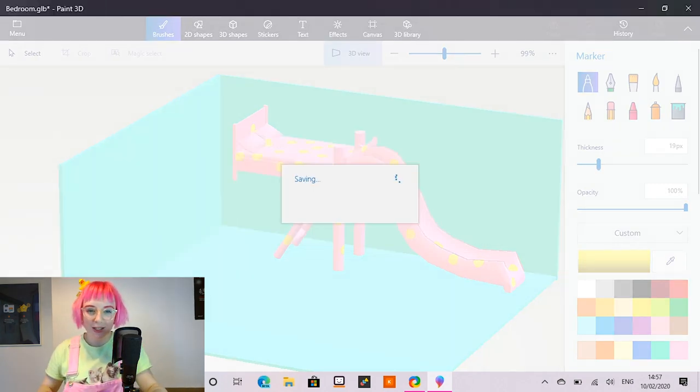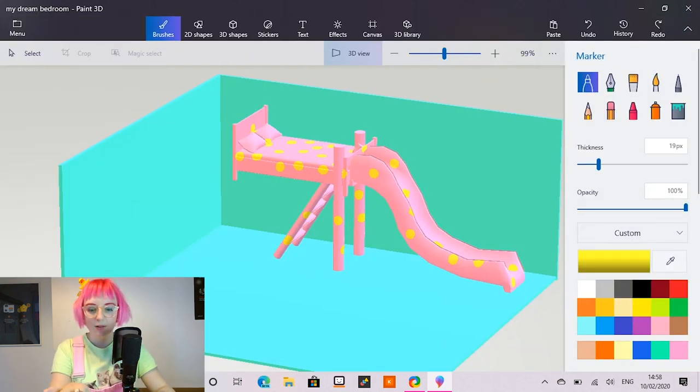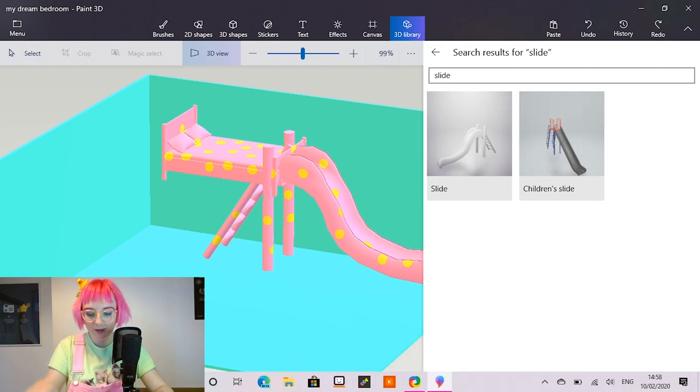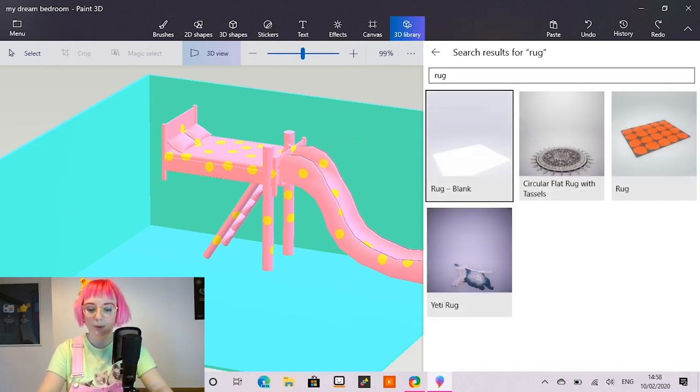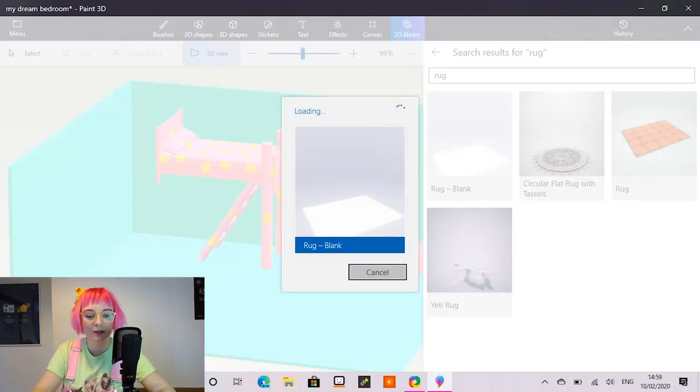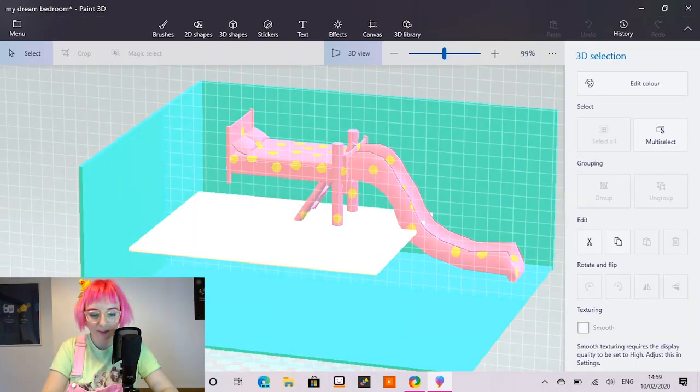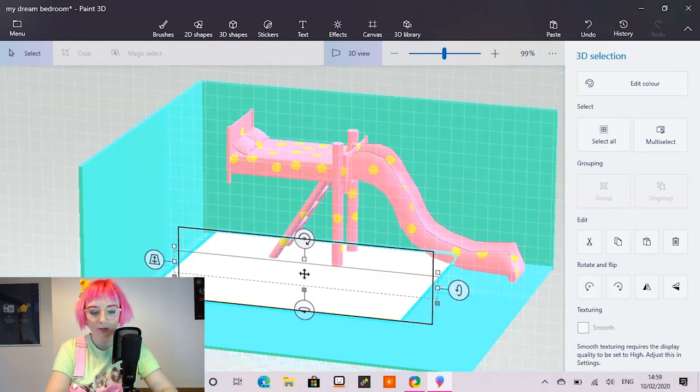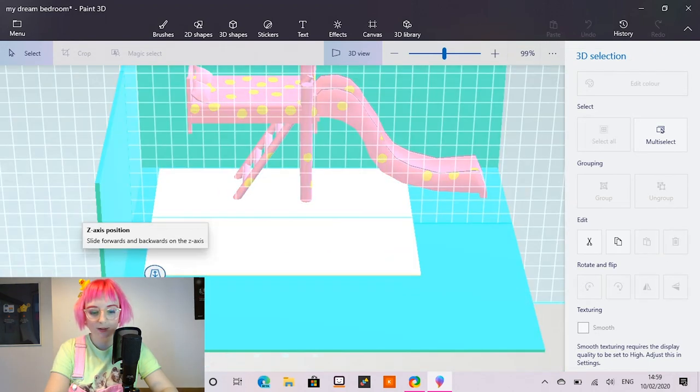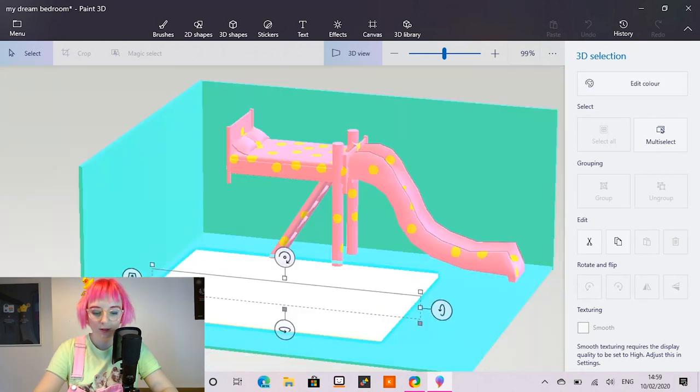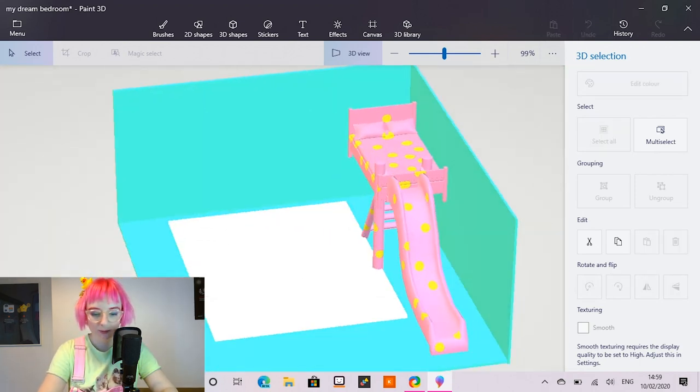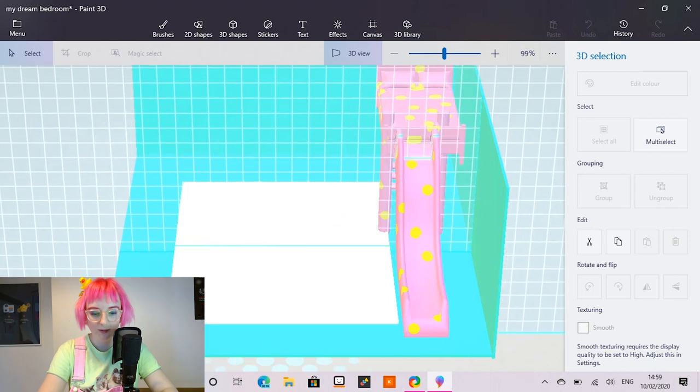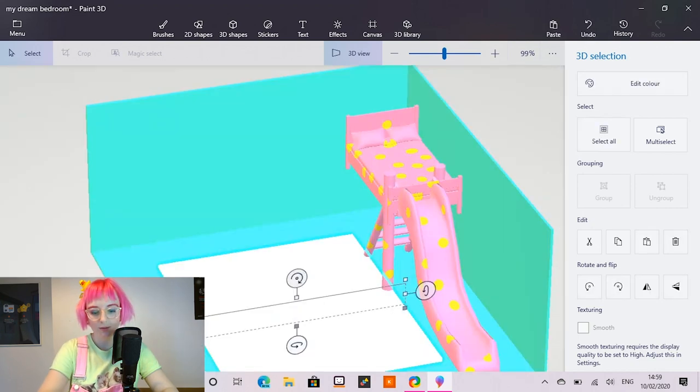I'm going to make this feel a little bit more homely and I'm going to add a rug. So let's go back into the paint 3D library. I'm going to search for a rug. I'm going to pop this one in. A nice blank one so I can put my own design on it. And I'm just going to move this into place. So I'm going to pop it on the floor. I'm going to use the Z axis. Move it just a bit more in the centre. There we go.